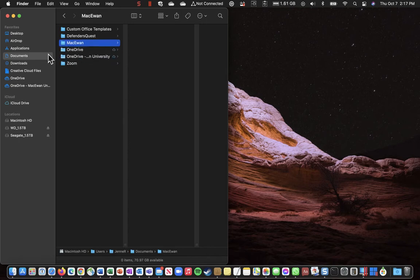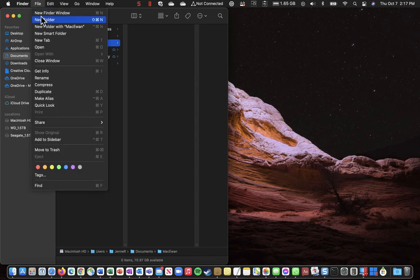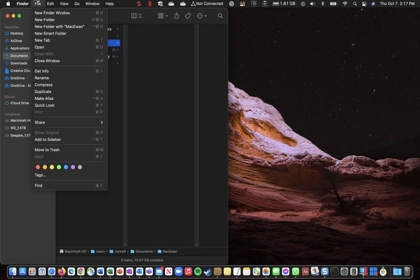Now if that folder is highlighted when you go to create another folder, it will place it inside that folder. So inside McEwen, I want to create another folder and I'm going to call this one Business Computing.